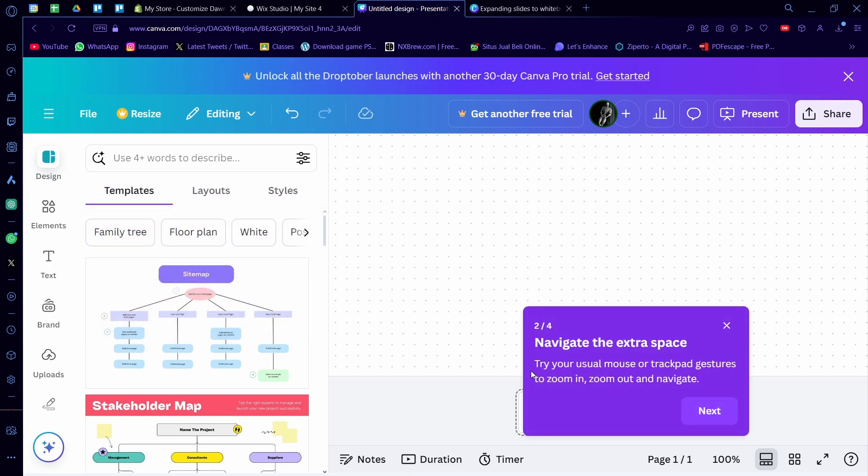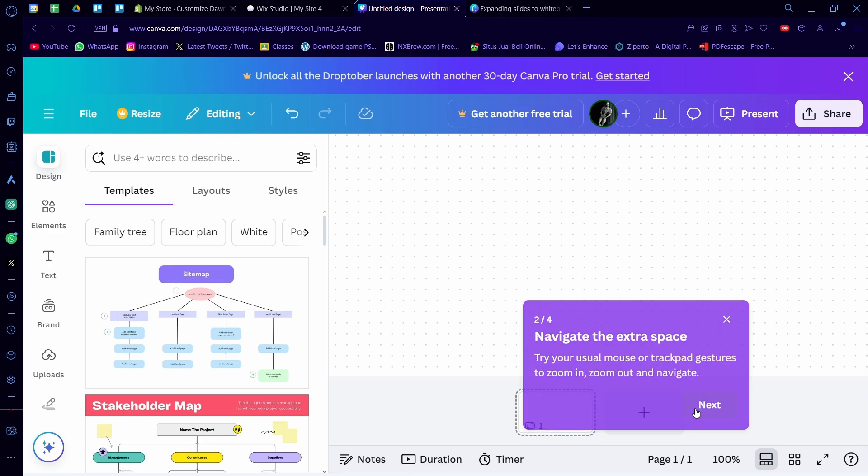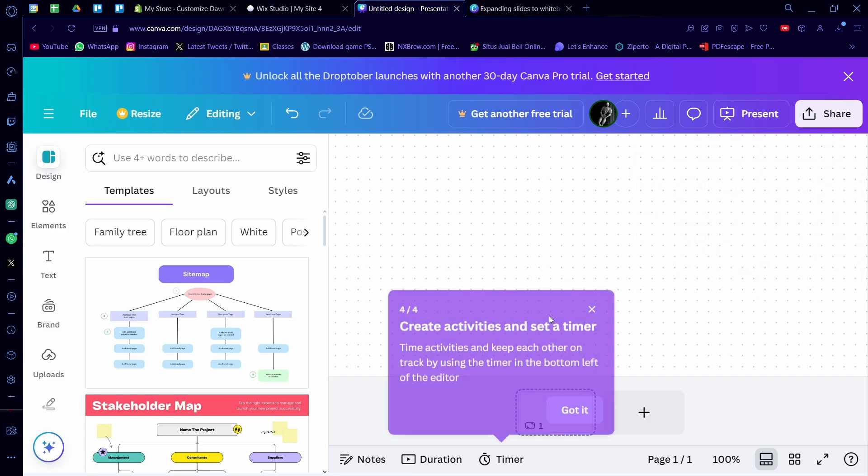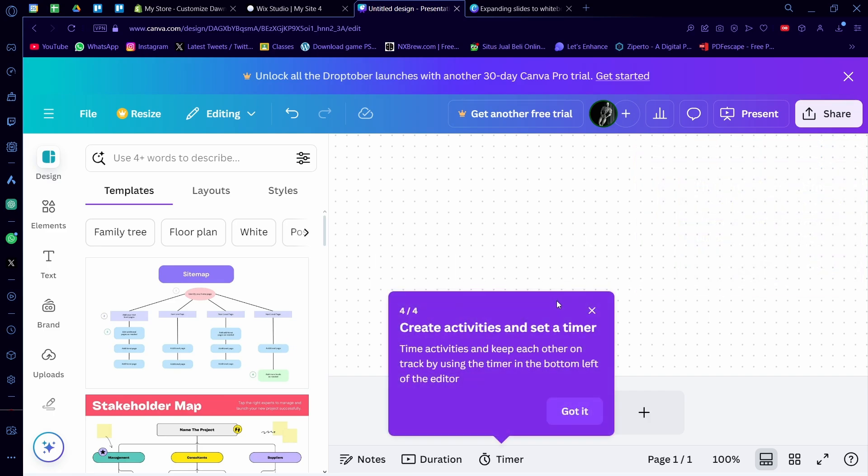And then you can navigate the infinite space. Try your zoom mouse or trackpad gesture to zoom in, zoom out, and navigate. And work with people in real time. When someone's in the same whiteboard as you, you'll see each other's cursors moving around. So it's like normal Canva.